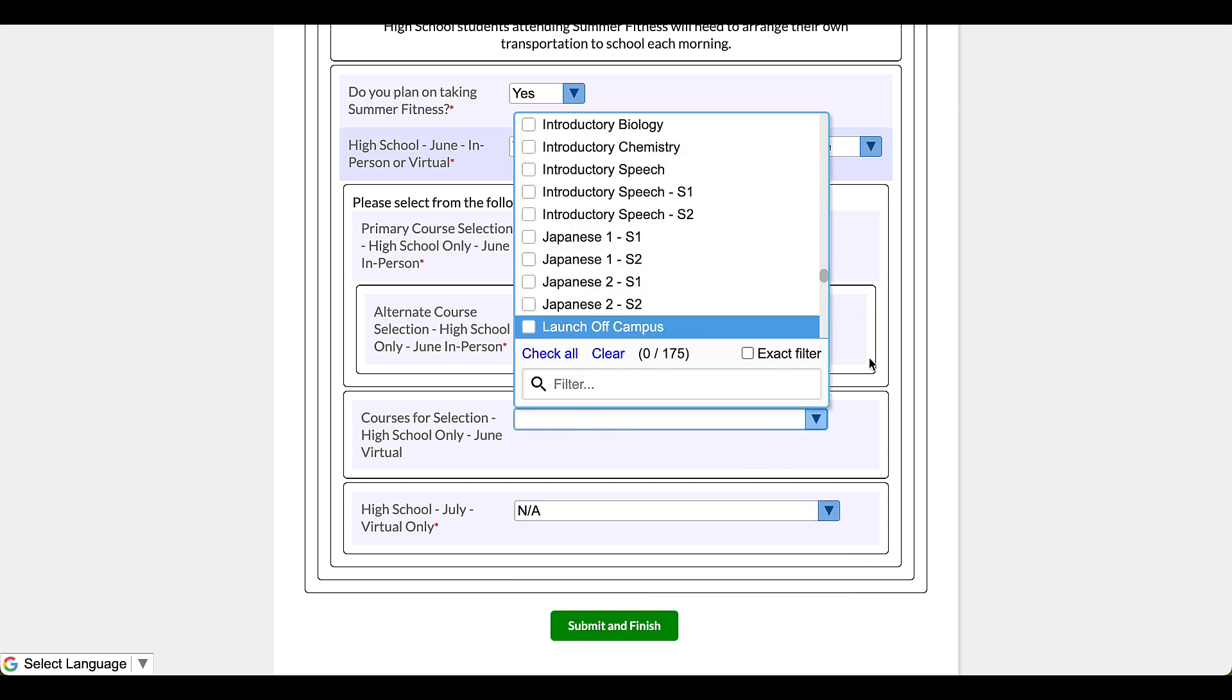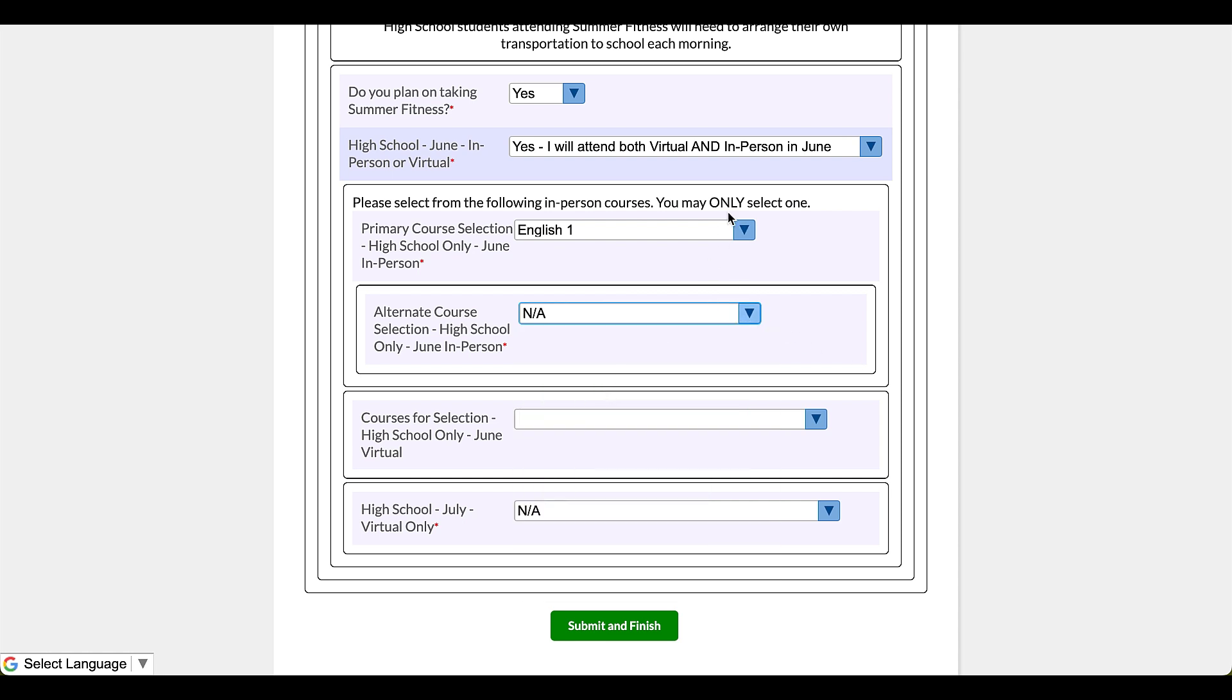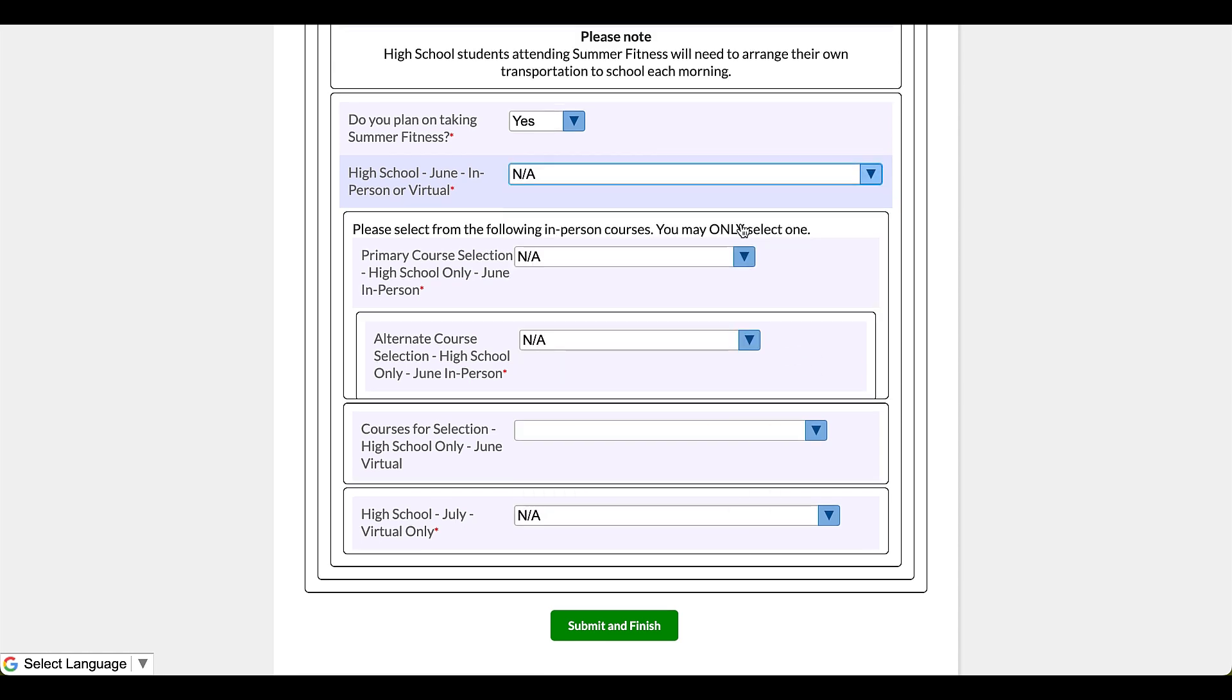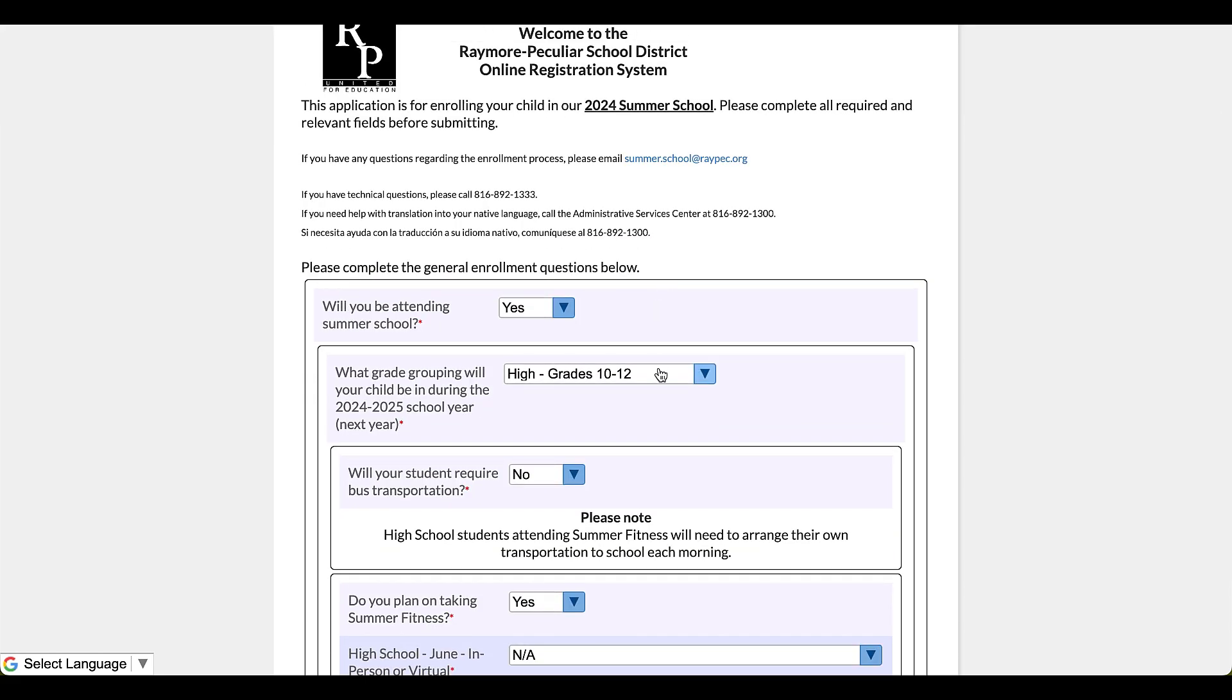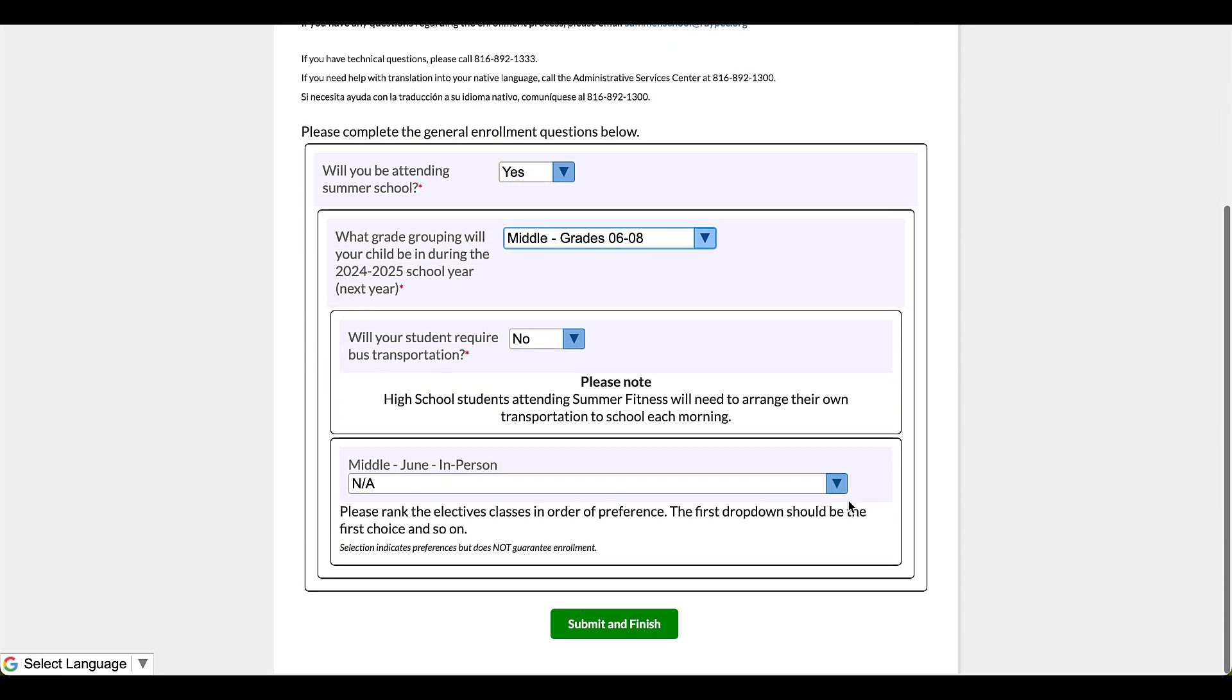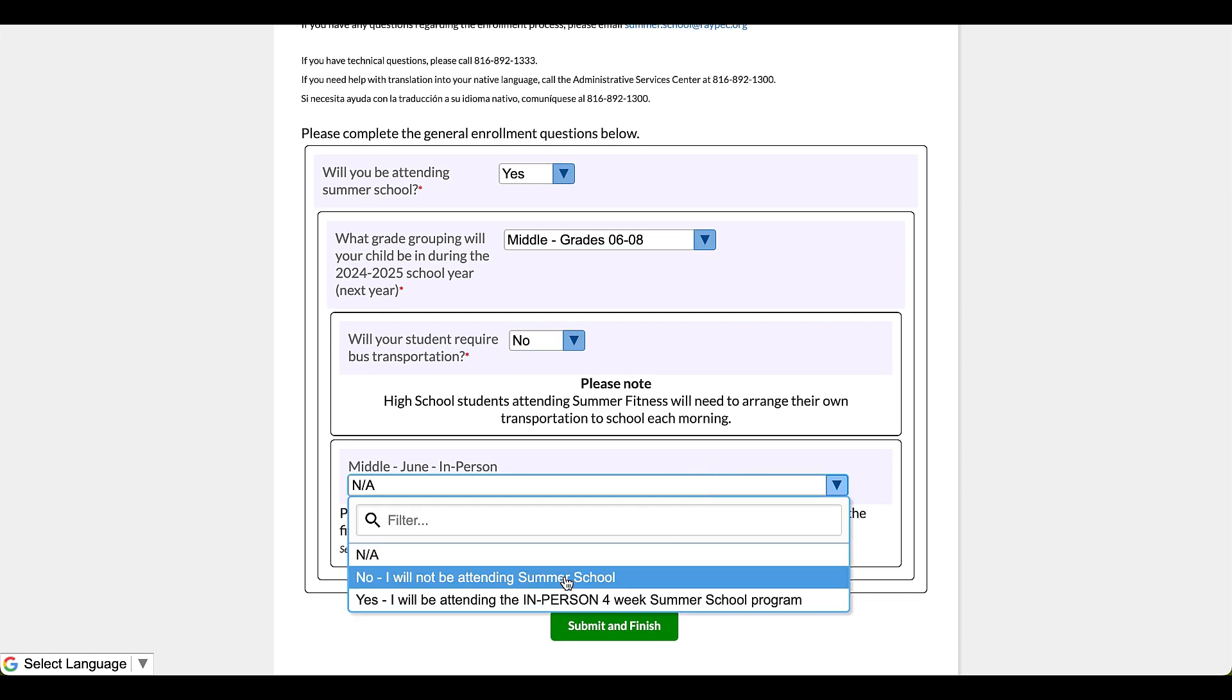Okay, so I'm going to change to middle school. No transportation needed still for this one.